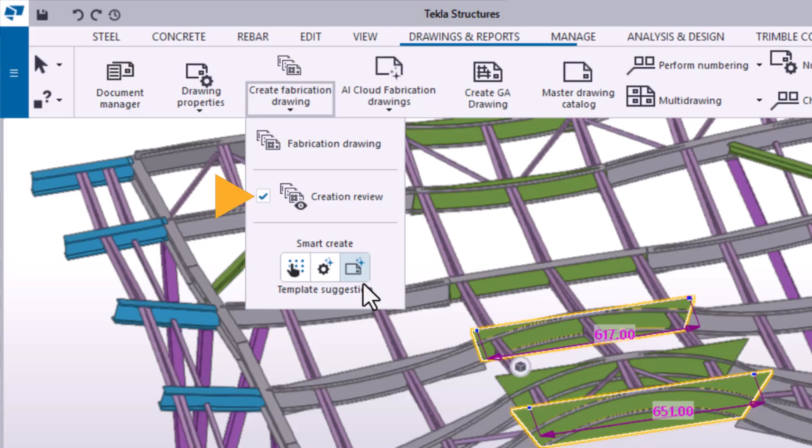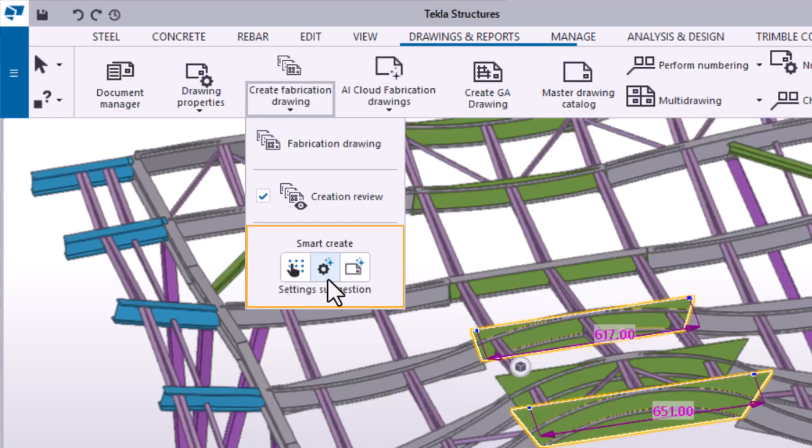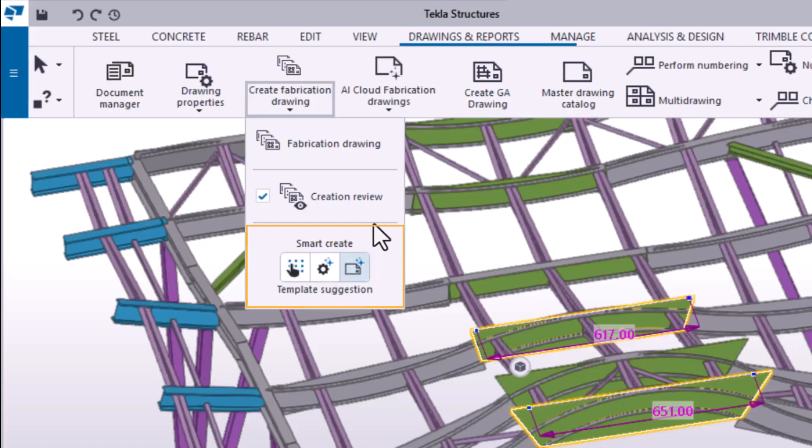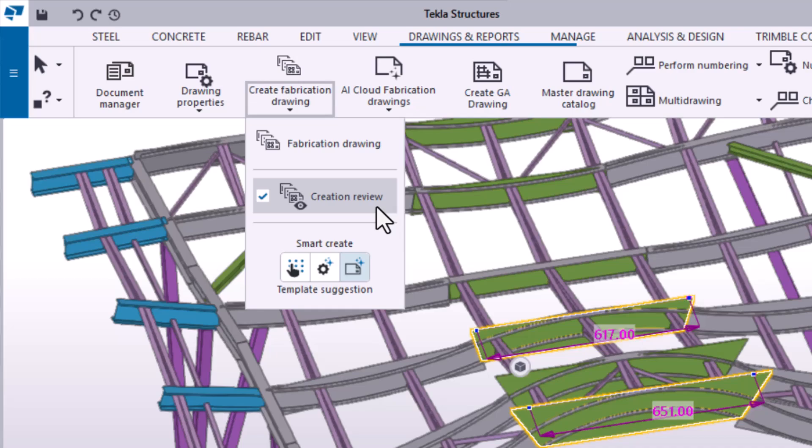If you want to change the drawing creation method for an object, select another Smart Create switch. Template Suggestion looks for the best matching template based on object geometry. Settings Suggestion prioritizes templates and uses the best matching saved settings. Manual Selection uses applied settings by default. In this case, we will use the Default Template Suggestion option.